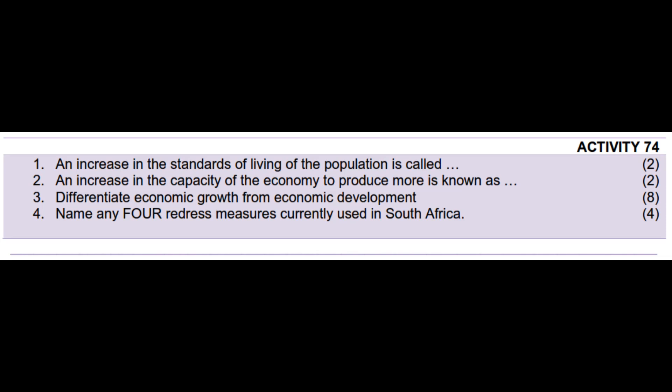Number 1: An increase in the standards of living of the population is called economic development. Number 2: An increase in the capacity of the economy to produce more is known as economic growth.